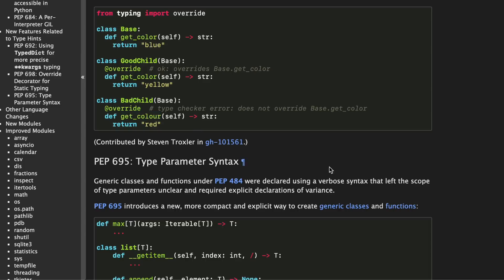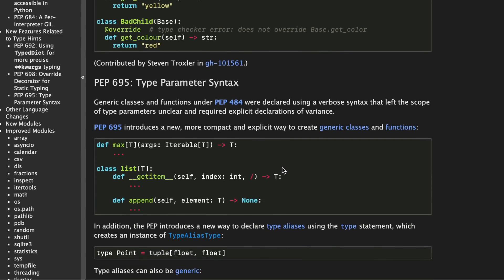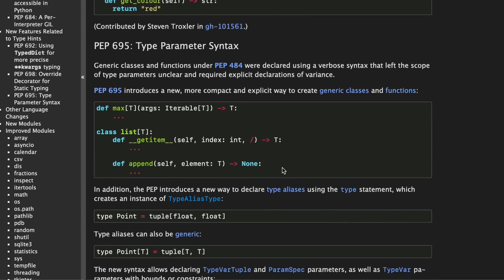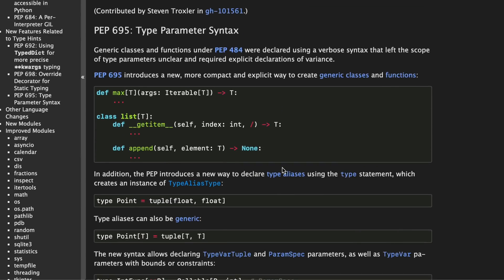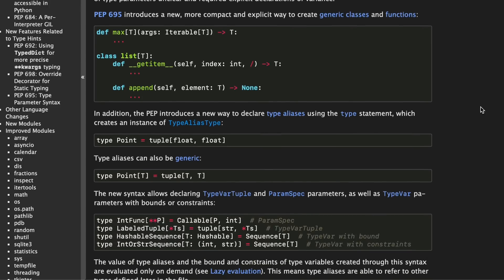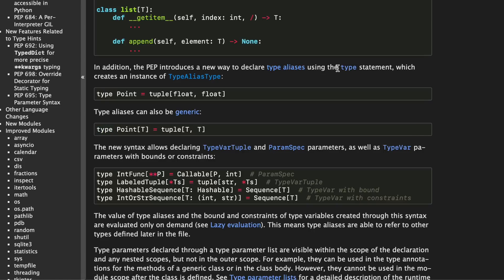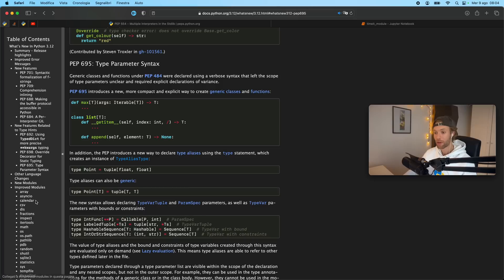In PEP 695 we're getting some type parameter syntax. So now there's a new more compact and explicit way to create generic classes and functions. And something I found quite interesting was the new type alias syntax because recently I've been covering a lot about type aliases but now they're introducing some new functionality that allows us to create types in an easier to read way just by using the type keyword. And what's cool about this is that we do not need to import anything because type is already part of Python's syntax. And just by using the type statement we're going to create an instance of type alias type. So I'm quite excited to try this new syntax as soon as Python 3.12 comes out.